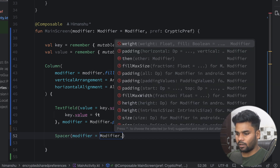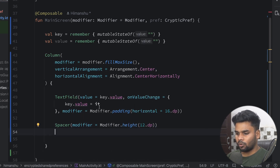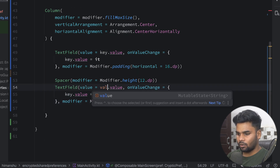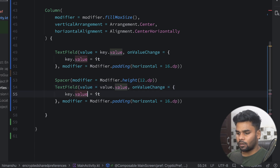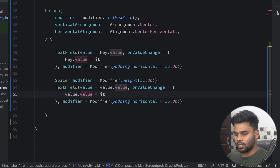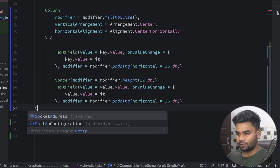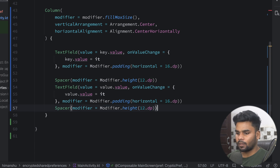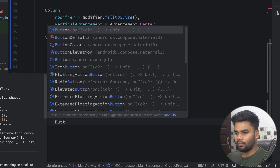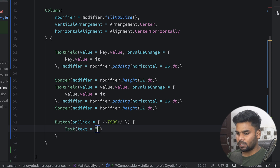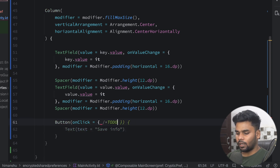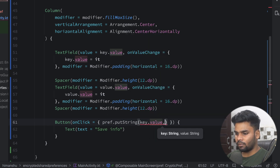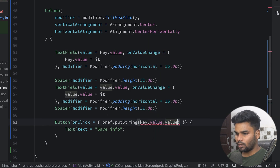I'm adding a Spacer with height 12dp, then a second text field for the value — copied from the first and updated to use the value state. Another Spacer of 12dp, and then a Button that says "Save Info". When the user clicks it, I call myPref.putString() passing key.value and value.value to save the information.